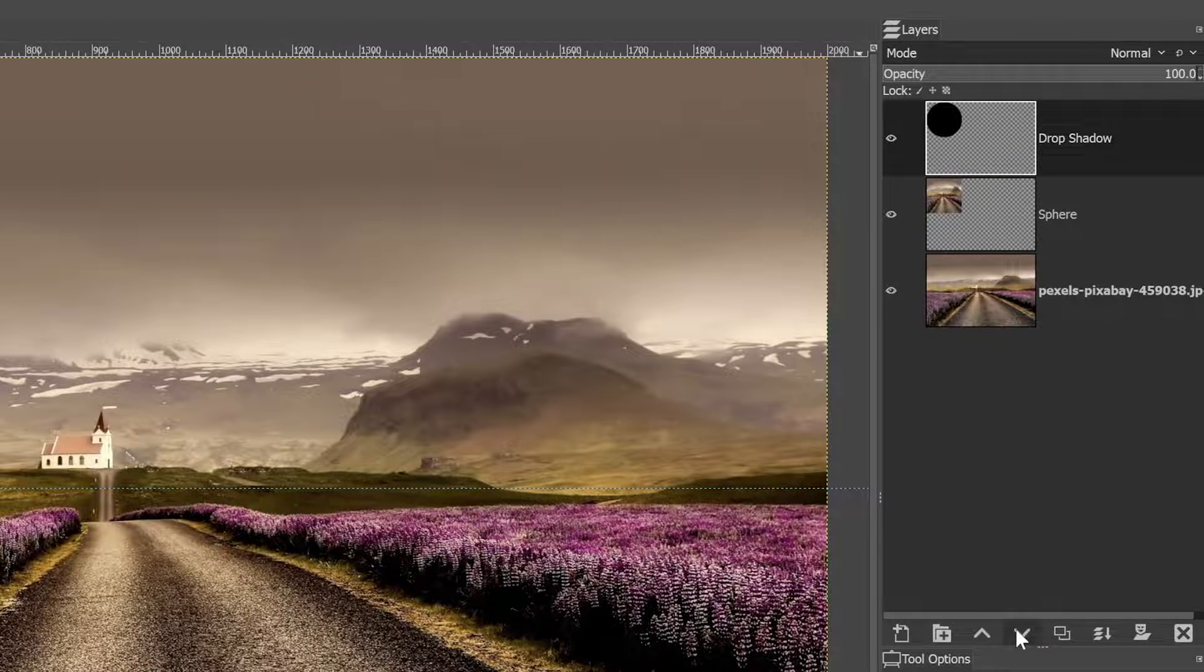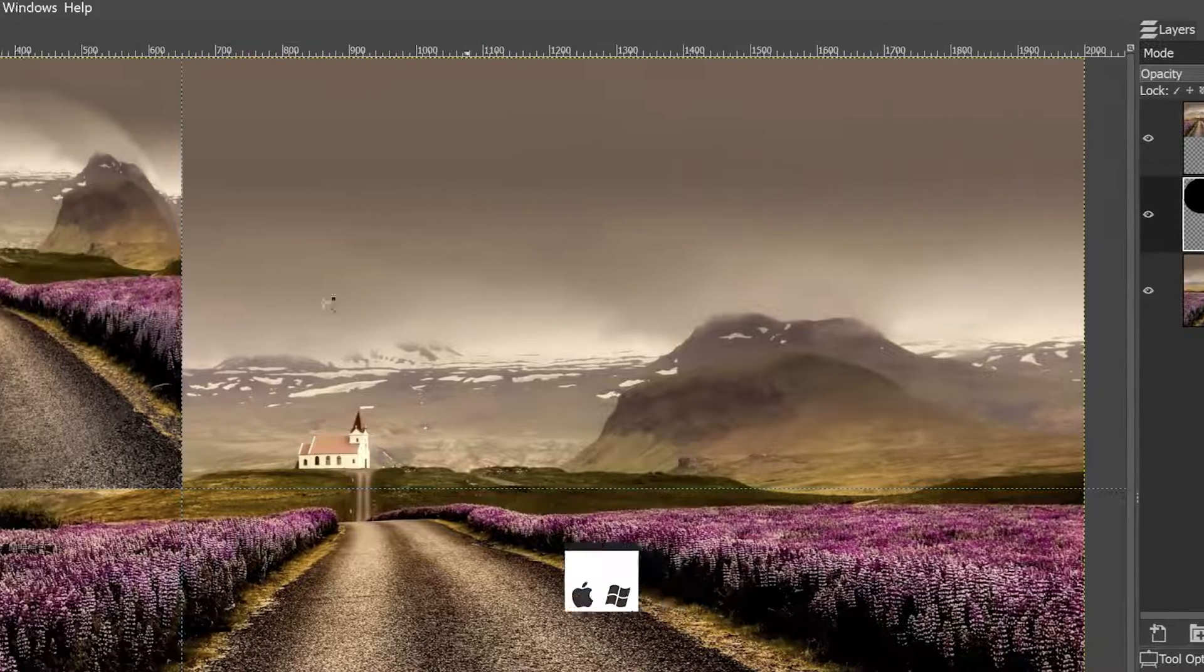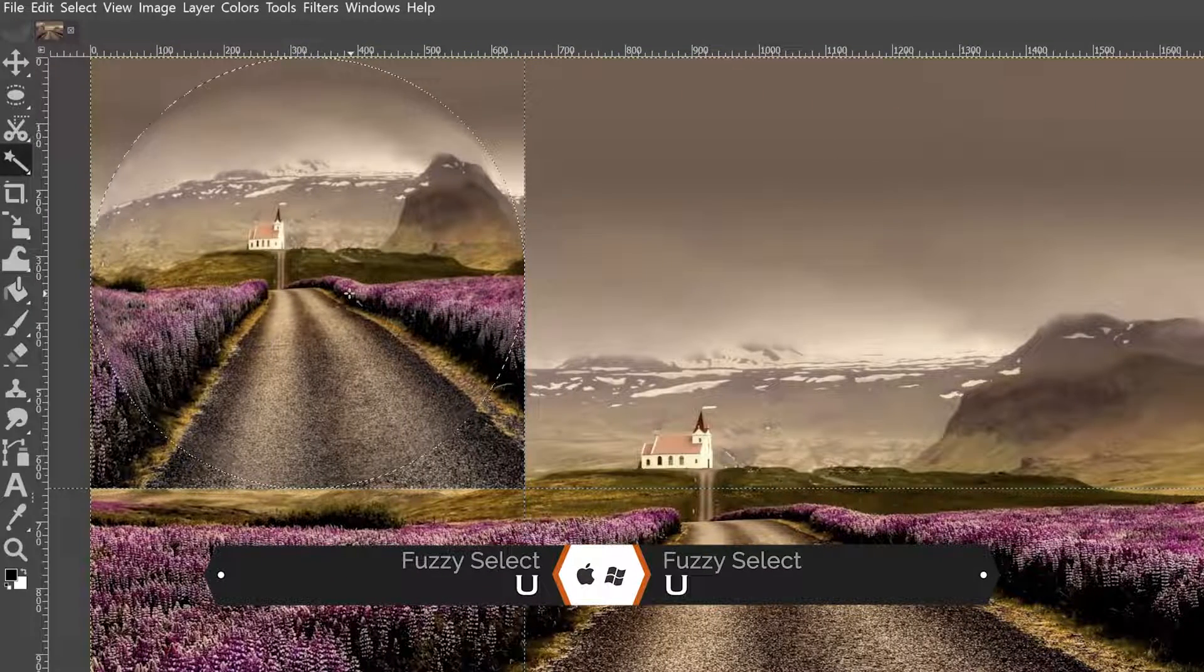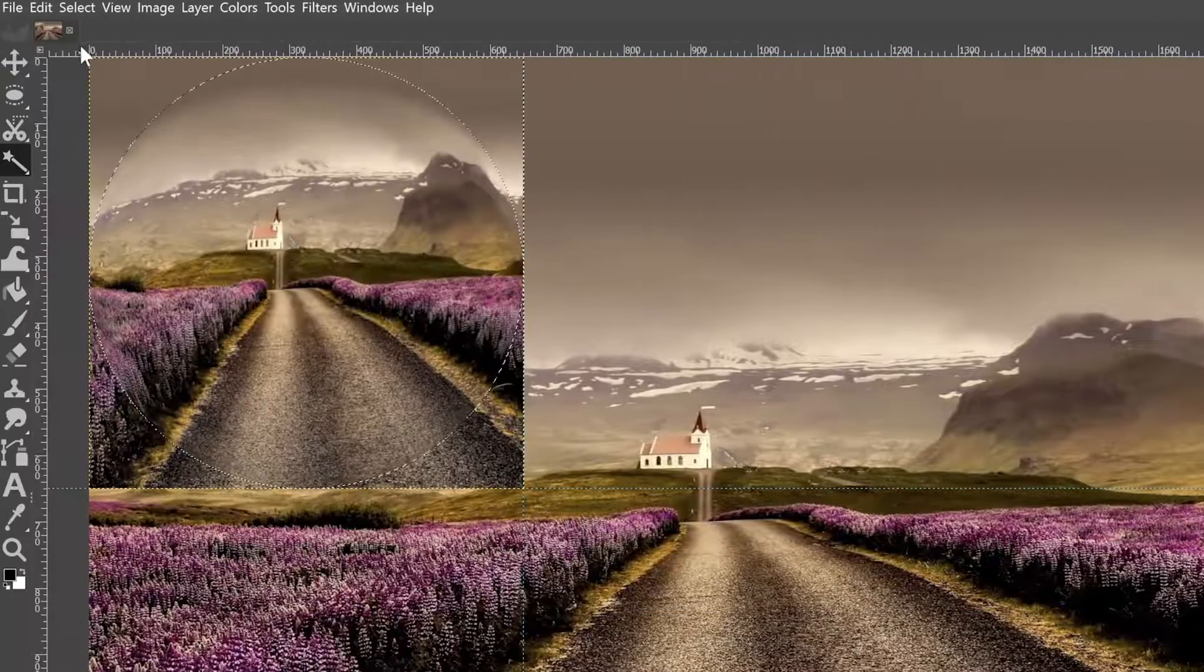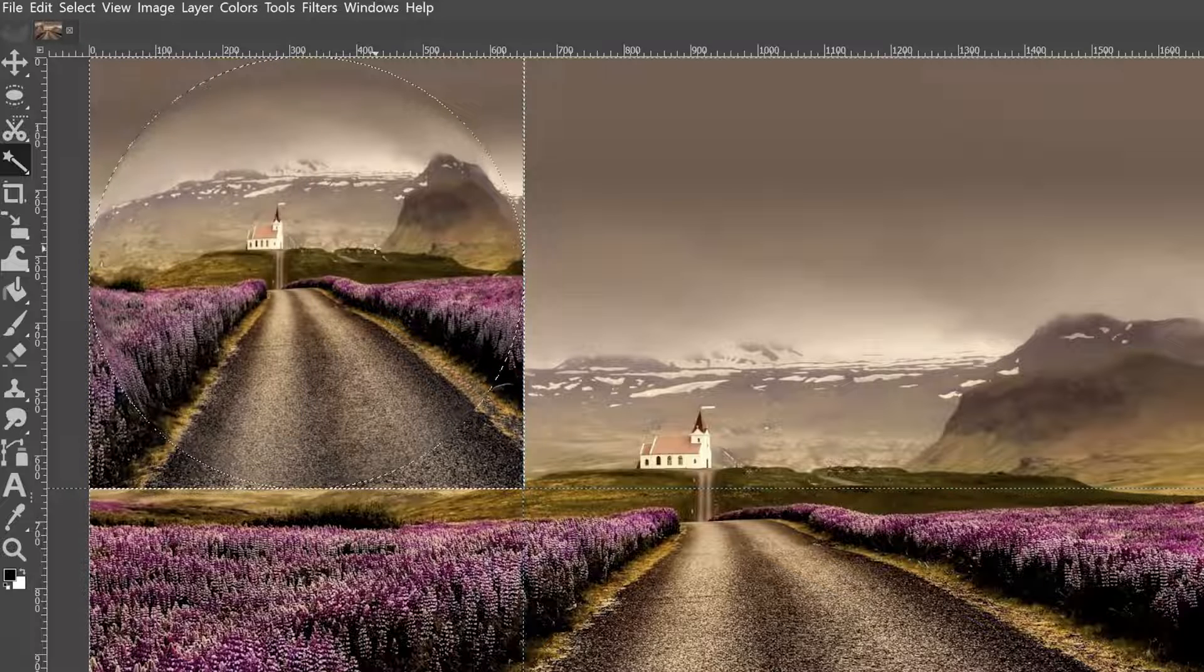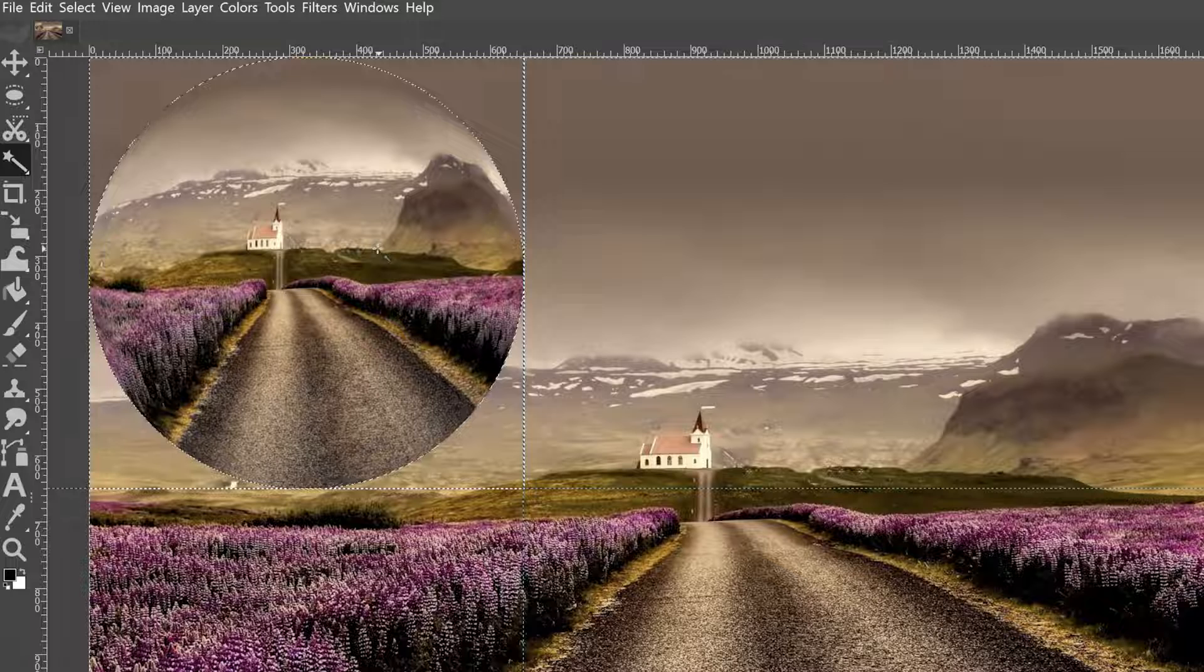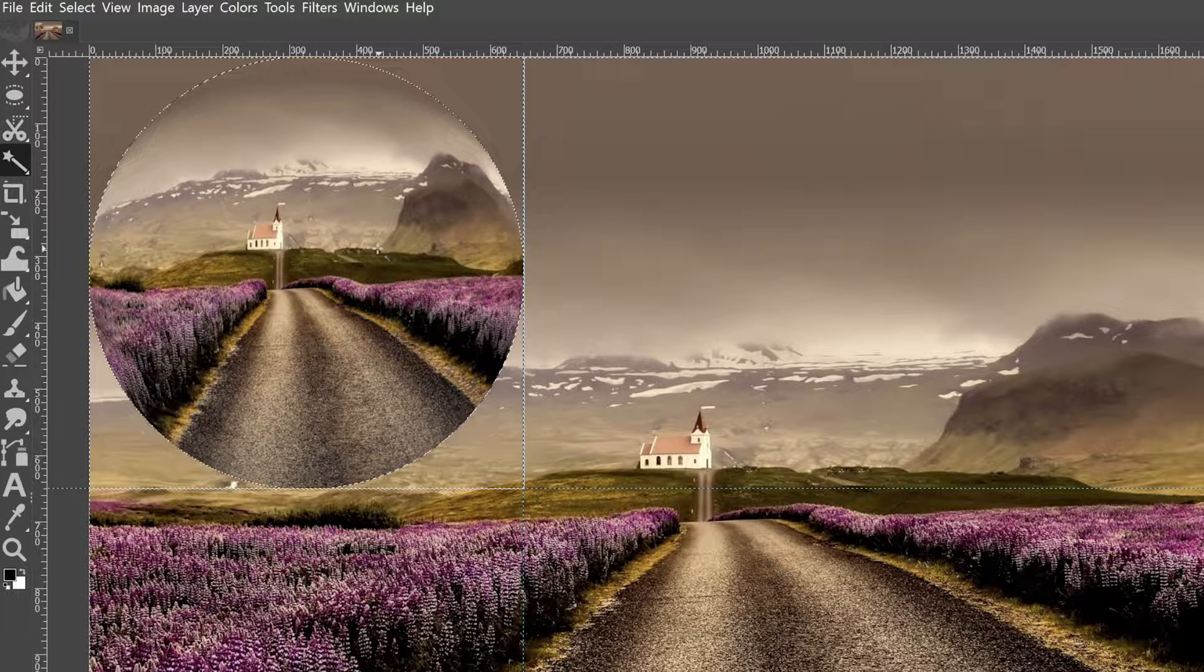Let's go ahead and move that down below the sphere. And with our fuzzy select tool, I want to click right here to make a selection. We're going to grab our sphere layer next and we're going to go up to select and invert the selection. Now click your delete key or your backspace key to get rid of the outside of the sphere.